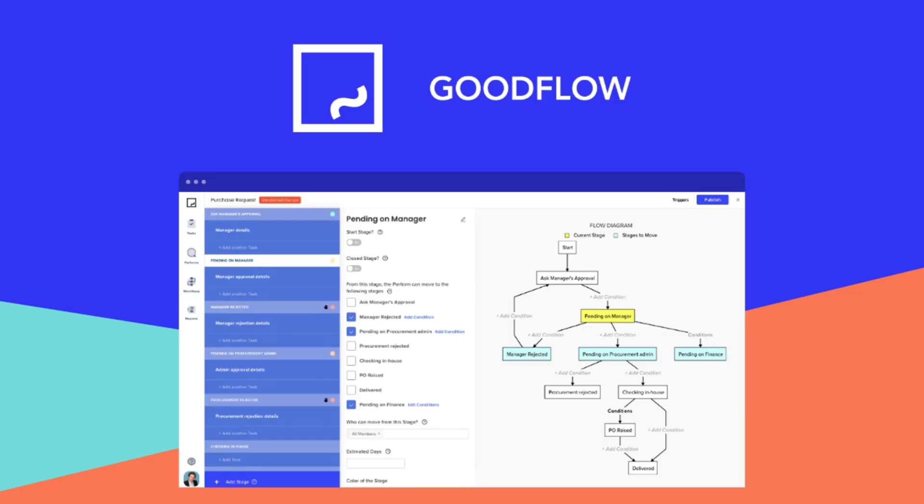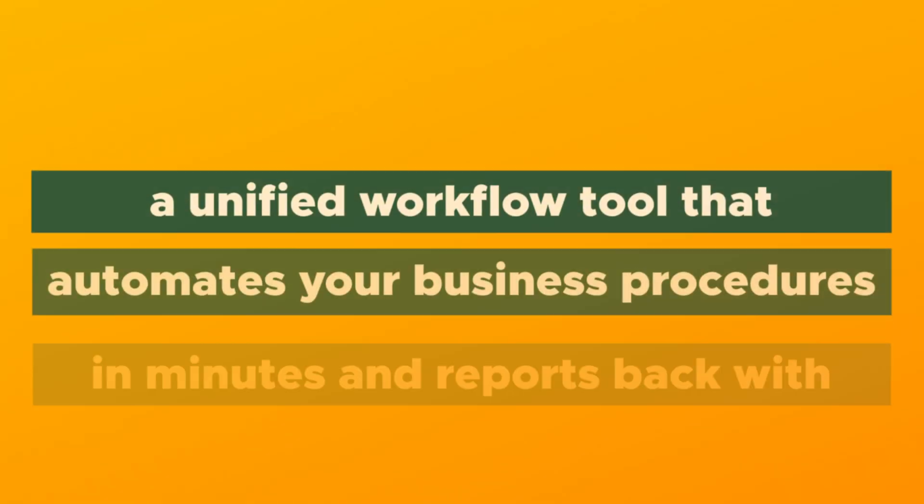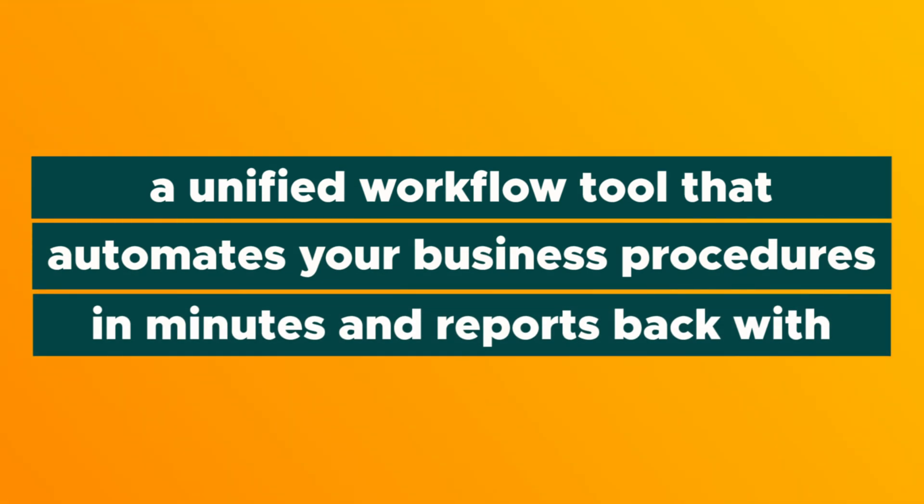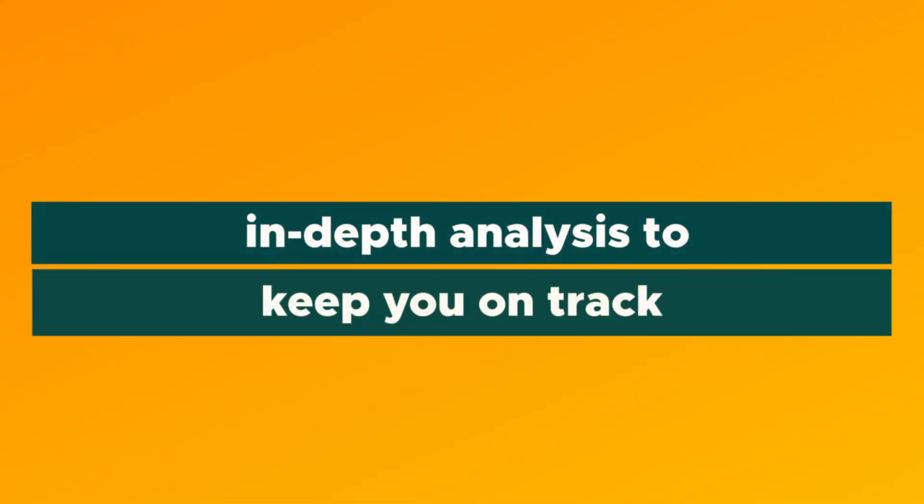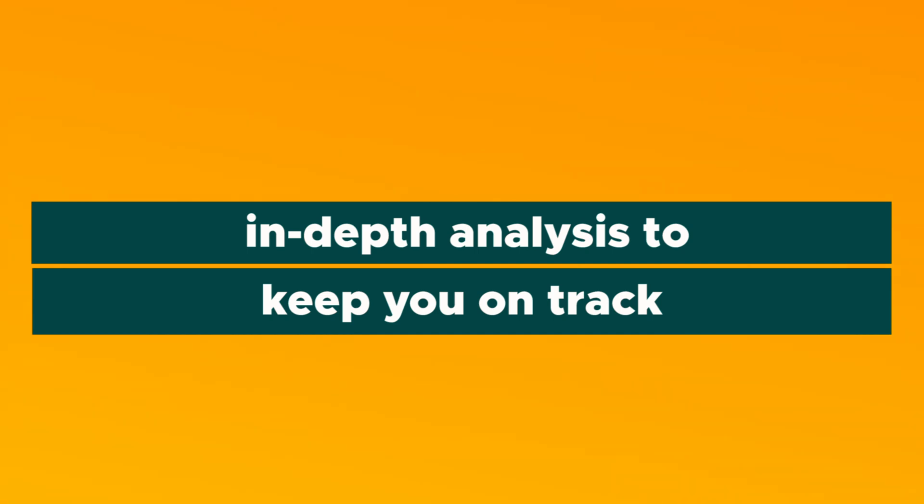I can't wait to tell you about Goodflow, a unified workflow tool that automates your business procedures in minutes and reports back with in-depth analysis to keep you on track.